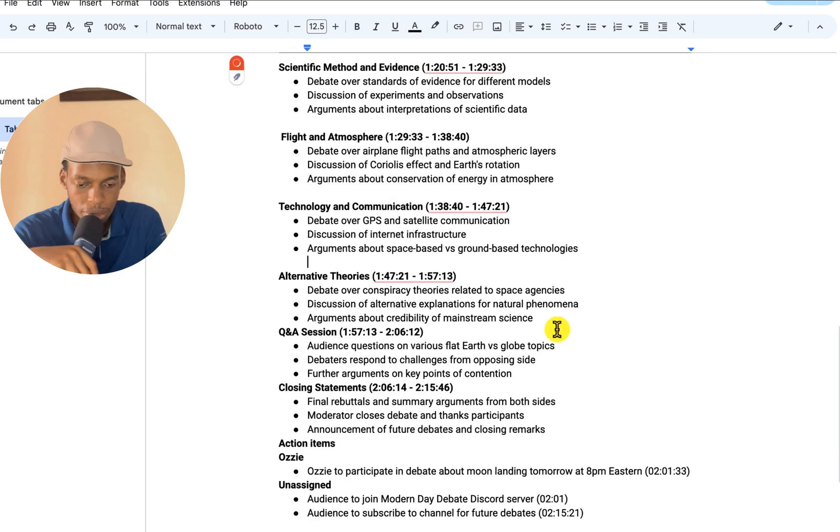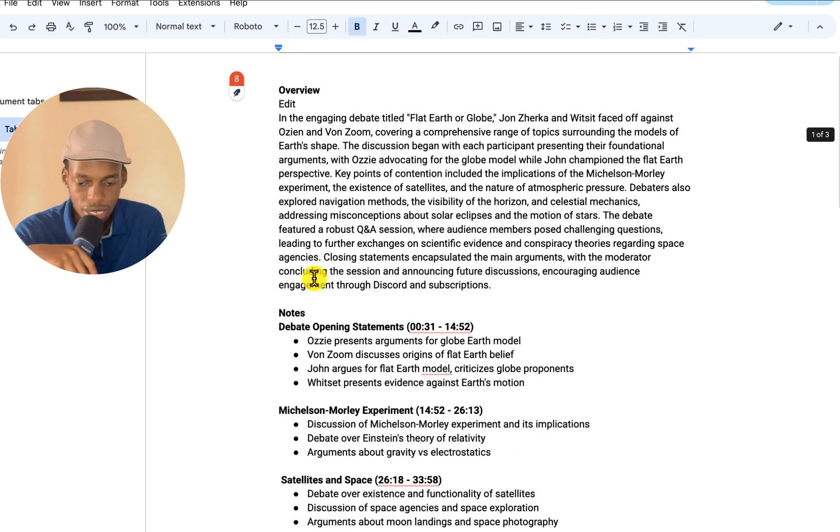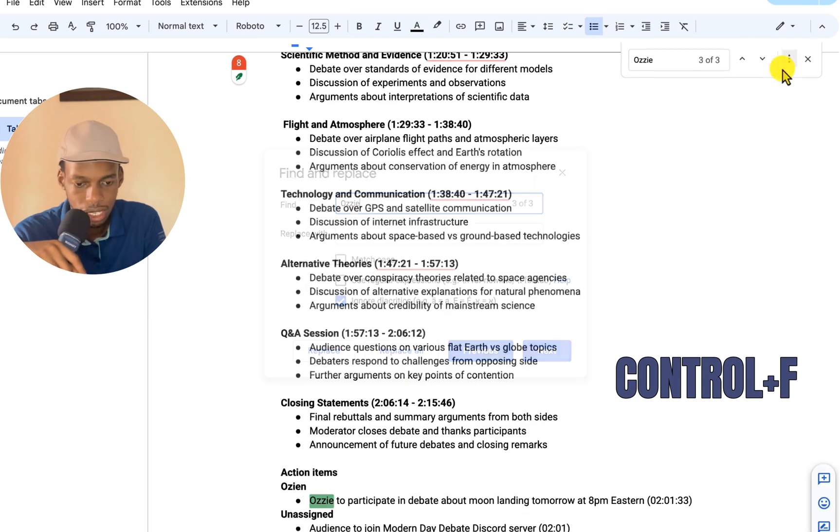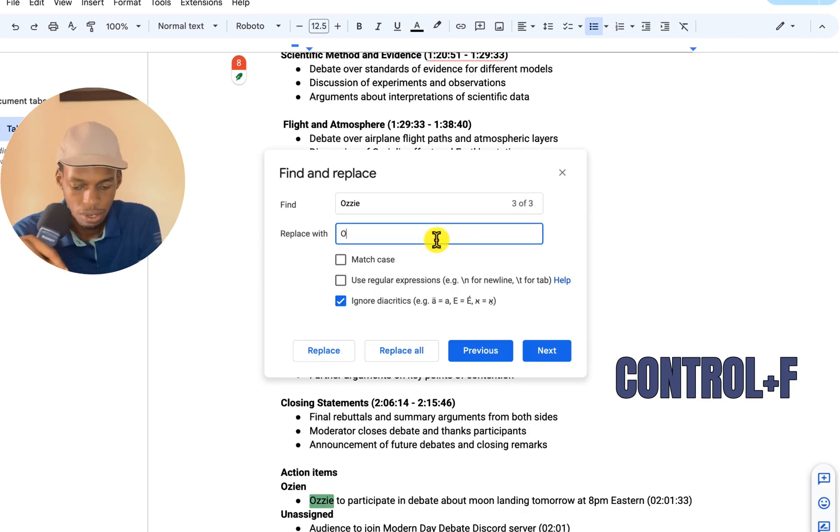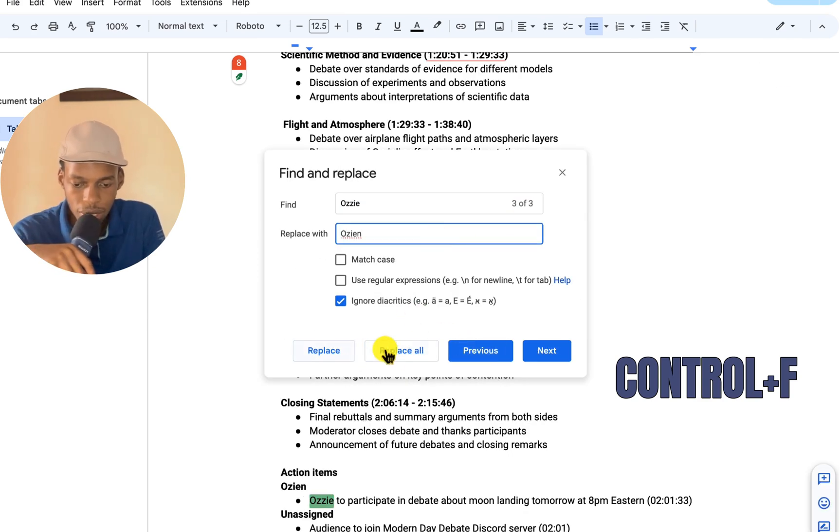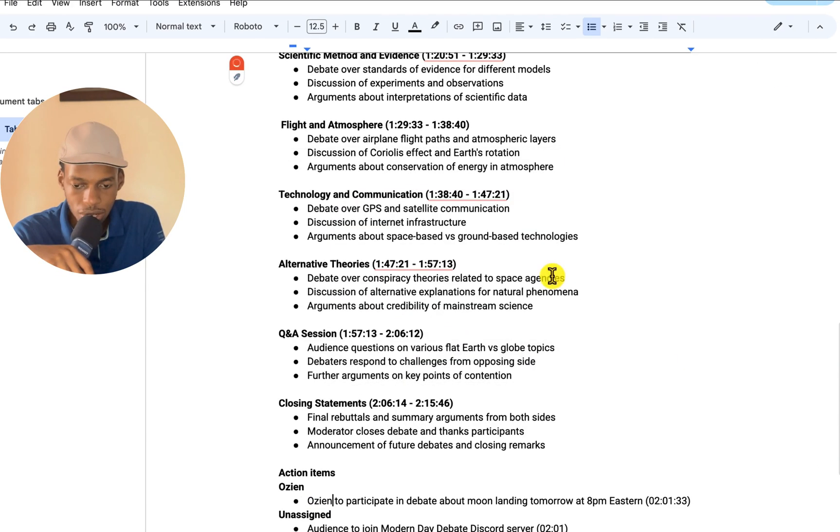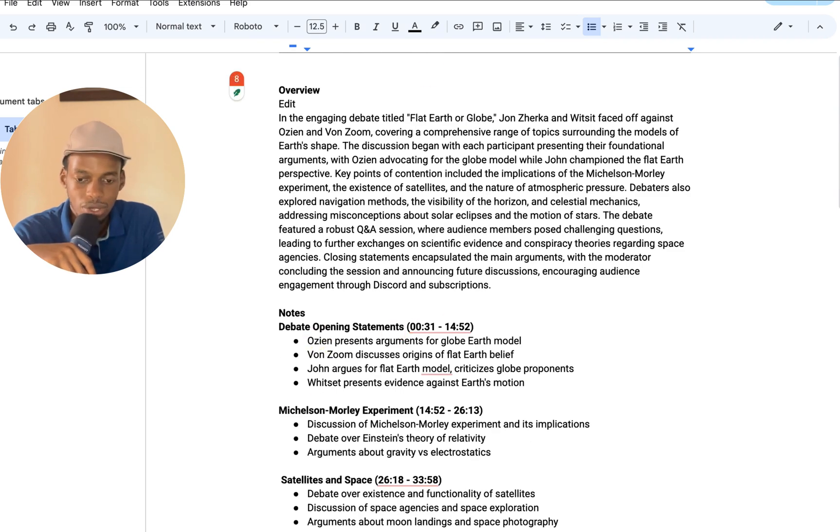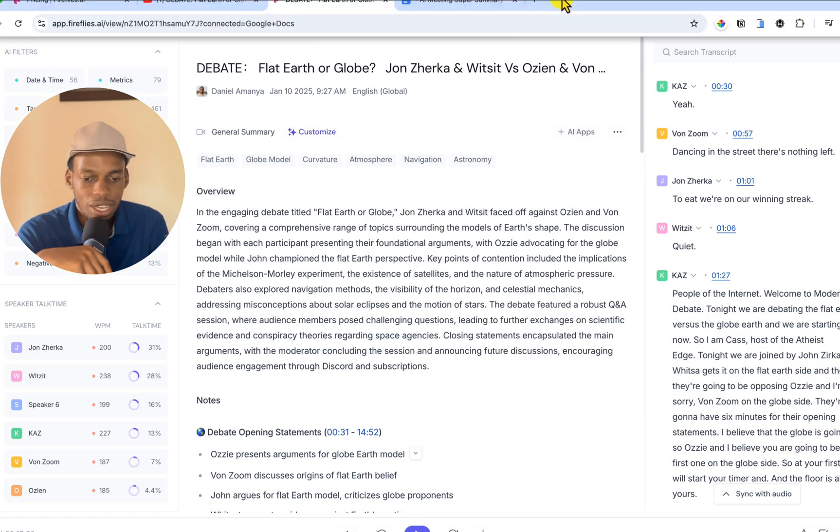If you don't want timestamps, you can remove them. I'm going to replace OZ with OZN. Control, OZ, replace with OZN. Replace all. So everywhere it finds OZ it has replaced with the real name OZN. So there you go.